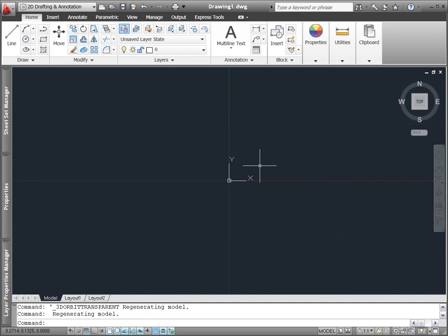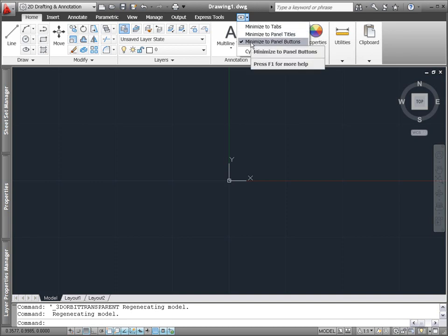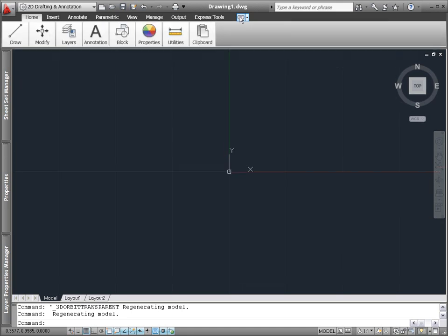The AutoCAD ribbon, which provides easy access to AutoCAD's many tools, is more flexible than ever. A new pull-down menu has been added to the ribbon cycle button and you can now minimize the ribbon to panel buttons in addition to tabs and panel titles.